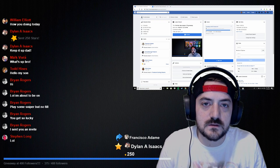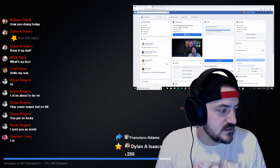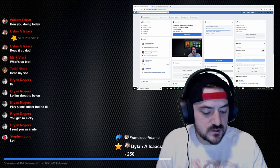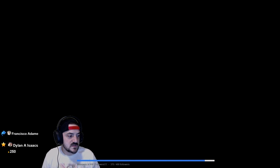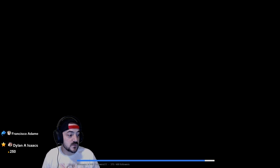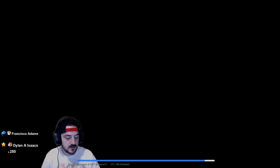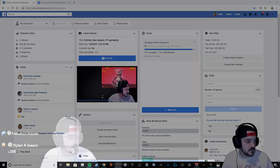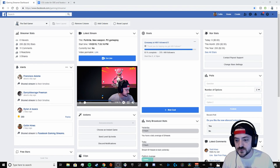A couple guys in the Facebook gaming community asked me how to do this. They watched some of my stream and seen these names on it. This is my main game scene — to my left you can see Francisco is my latest share and Dylan is my latest star donator. Those will stay up the whole time I'm streaming until the next person either shares or donates, and then their name will be up there.